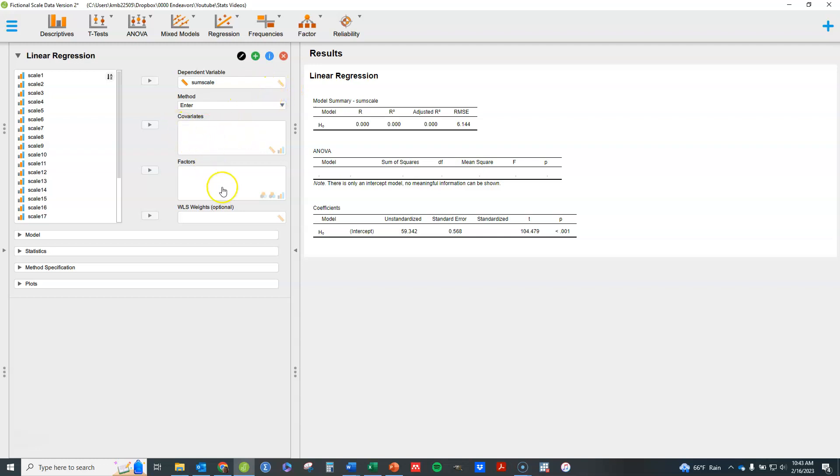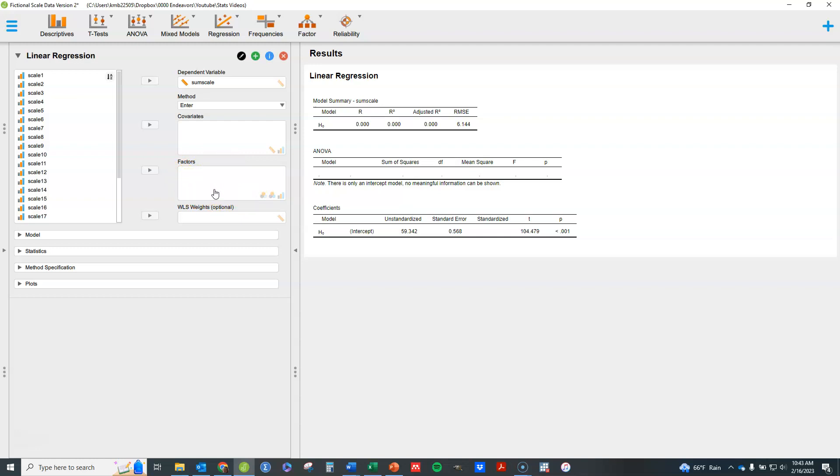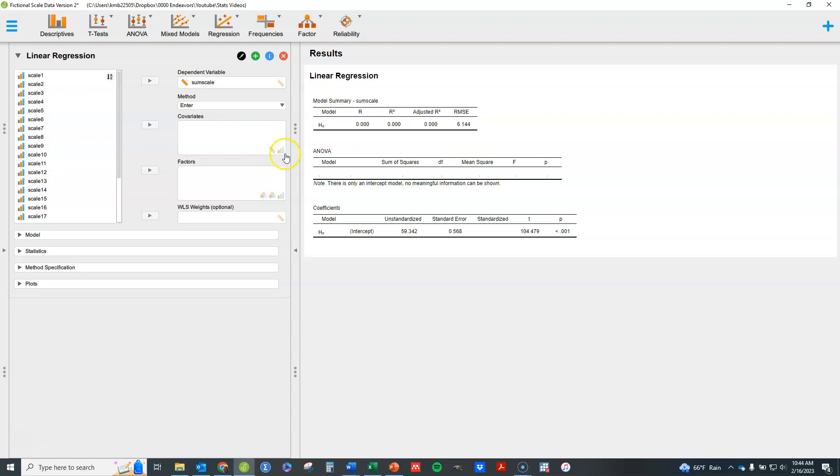Then we're going to put in here the other variables. Essentially, your interval ratio variables go here and your categorical variables go here. However, it's going to depend on how, when you have an ordinal variable, you can treat it either way. An ordinal variable can go in either box. You see that reflected by the symbols. The scale or interval ratio symbol can go here or the ordinal variable here.